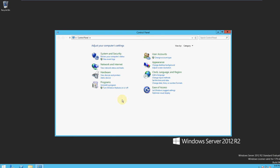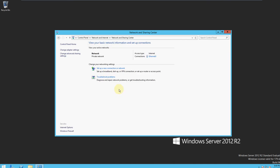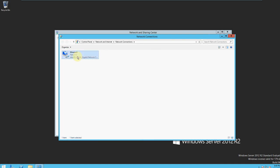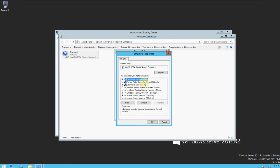So you click on Network and Internet, then Network and Sharing Center. You open that up and then click Change Adapter Settings, then Ethernet. You click on that and then Properties. This will load all the network settings that you can change — you have IPv6 and IPv4.